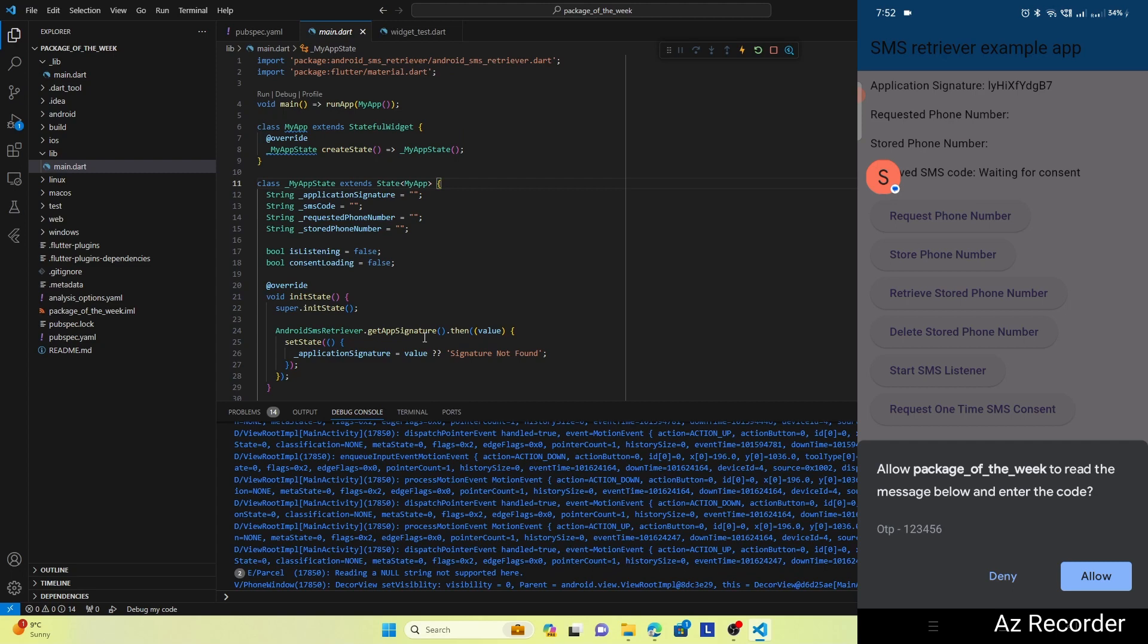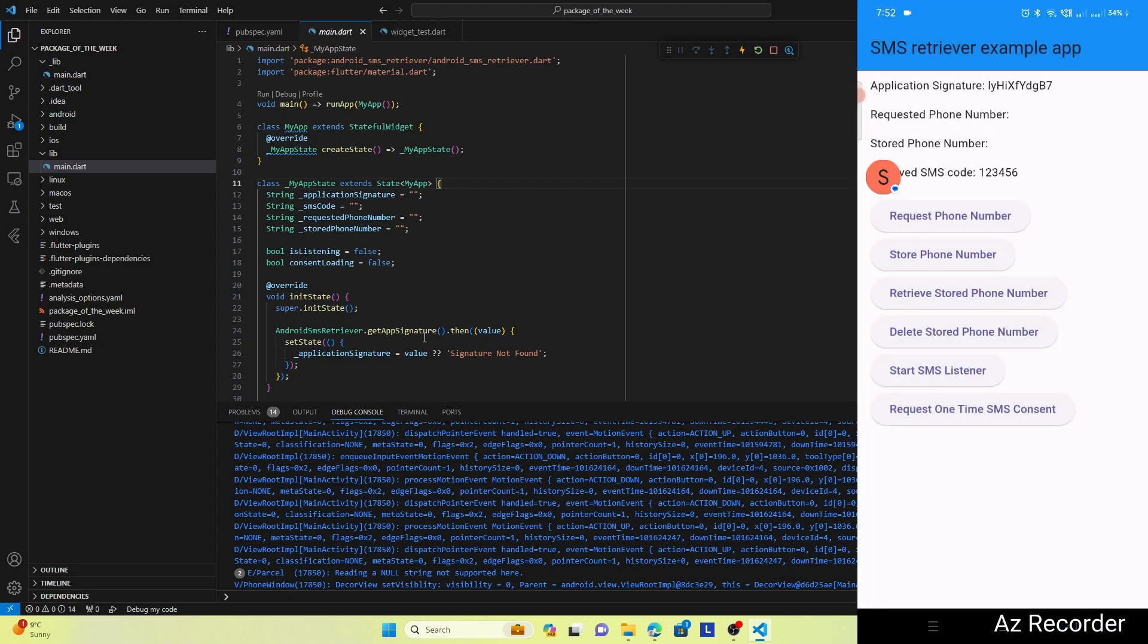So I will tap on Allow, and once I tap on Allow, you can see that it has automatically read the OTP from my SMS.